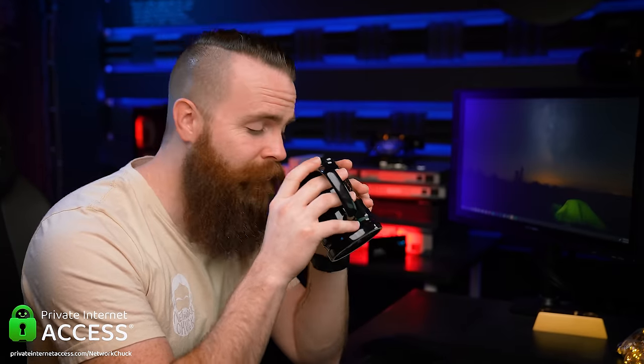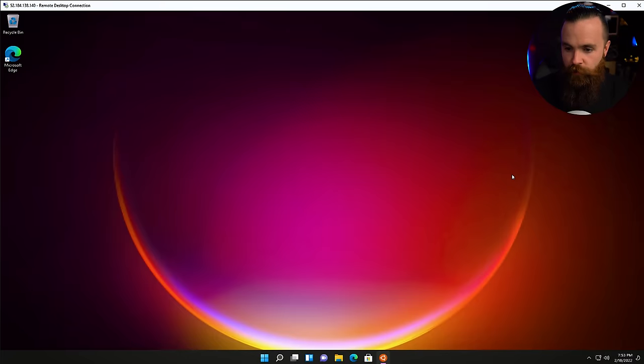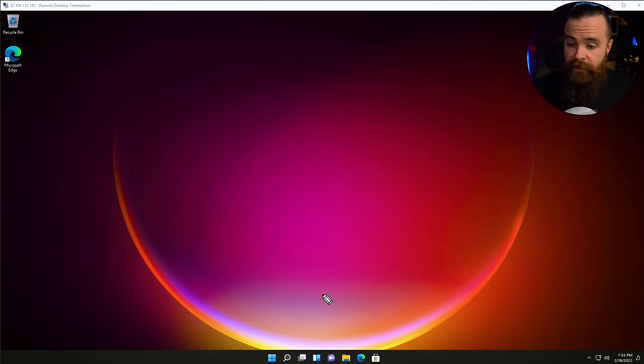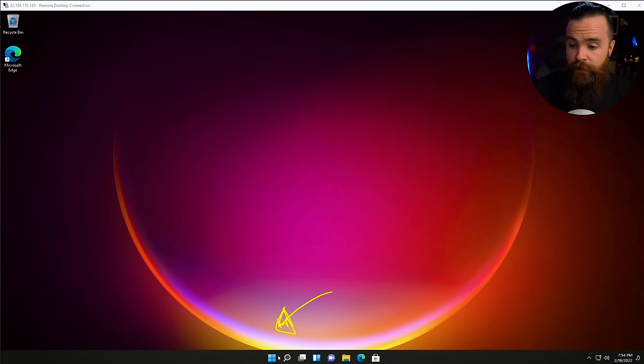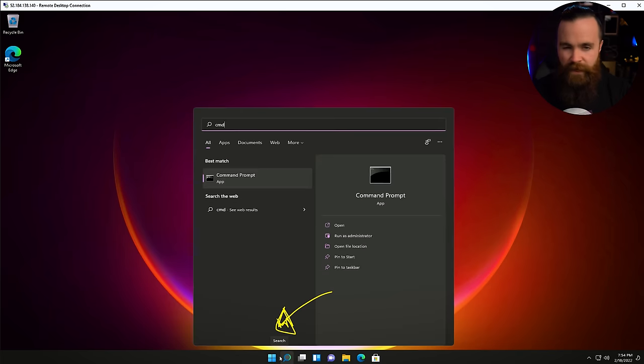Thanks again to Private Internet Access for sponsoring this video. Coffee break over, let's get back to it. Now let's get a bit nerdy and talk about how we can use WSL to install other Linux distributions. I'm going to close Ubuntu and launch CMD again from the Windows key.